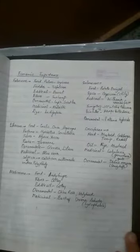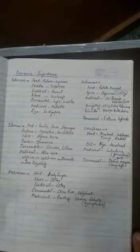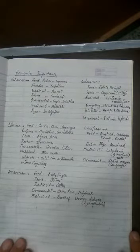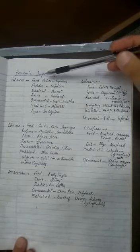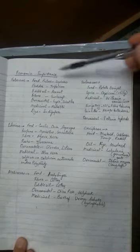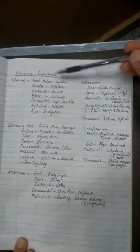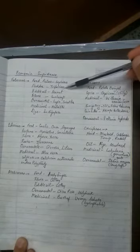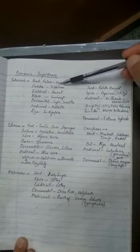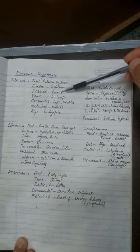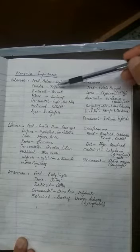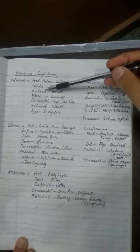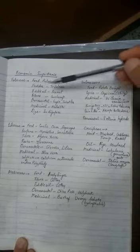Now this brings us to the economic importance of these plants. Fabaceae family's economic importance is that these plants give us food - so pulses, basically all pulses are Fabaceae family, for example soybean. Fodder - we all know Berseem which is given to cows and buffalos in villages is Trifolium. This plant is fodder for cattle. Edible oil - peanut is an example.